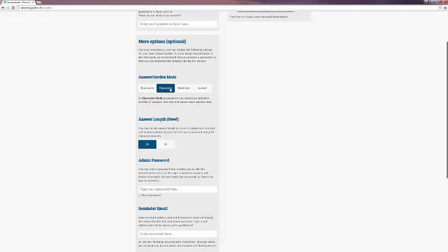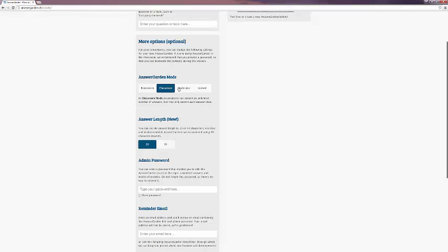Classroom, which allows an unlimited amount of answers, but each answer can be submitted only once. Moderator, which gives you a little bit more manual control to approve items added to your AnswerGarden.